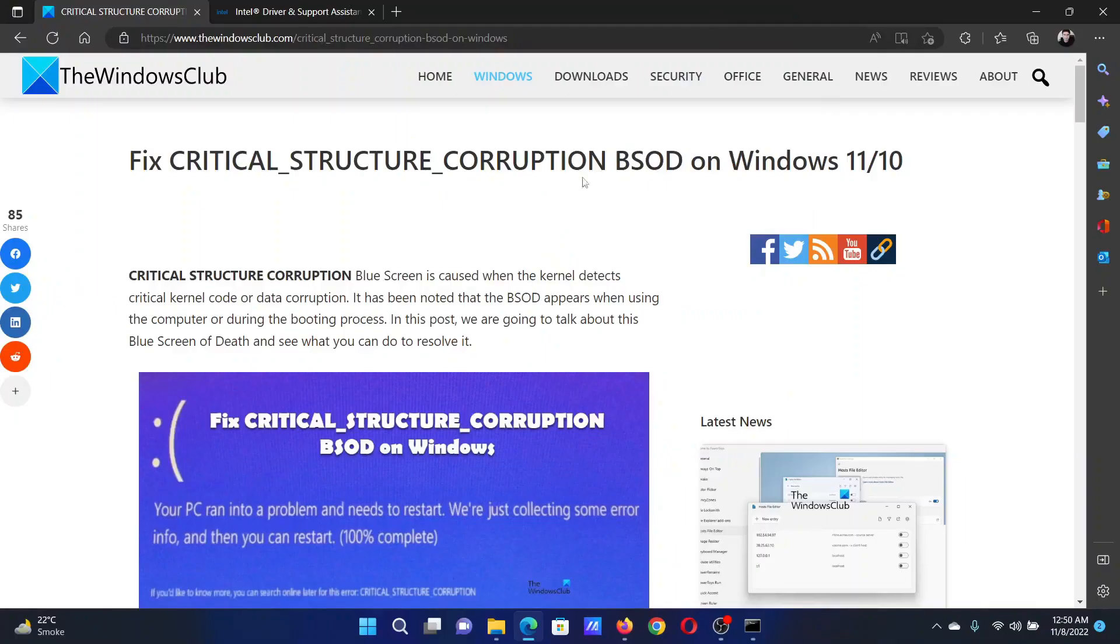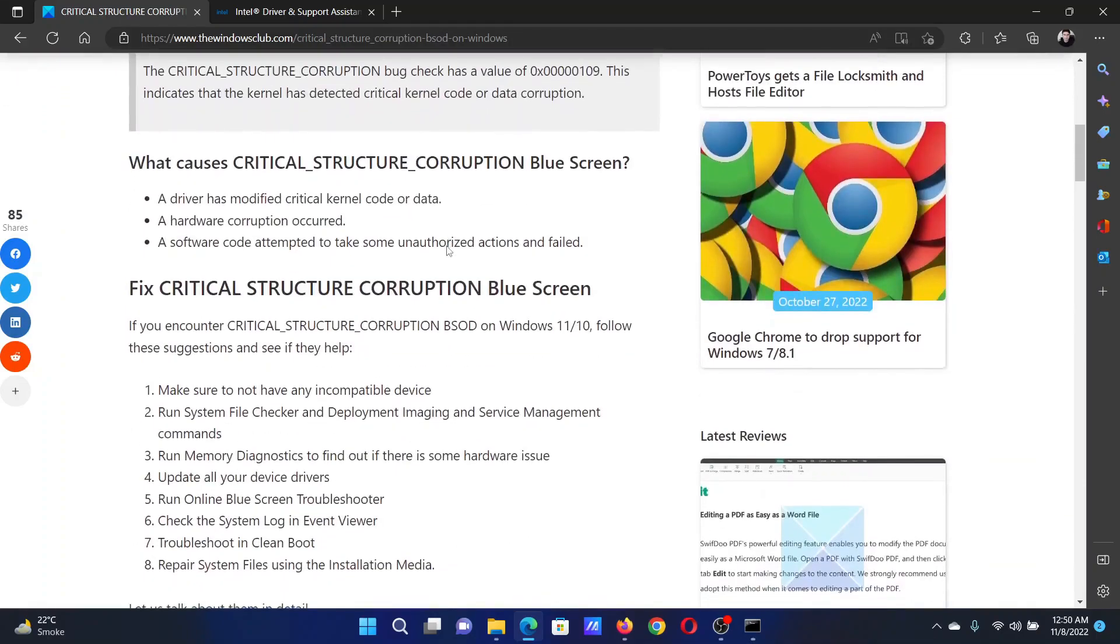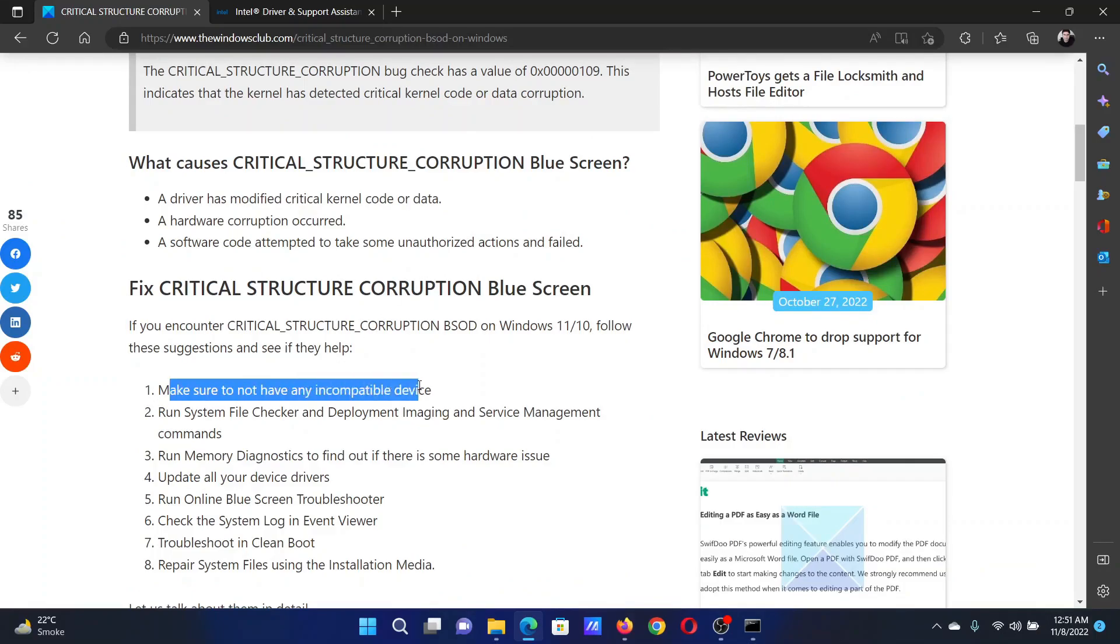Welcome to The Windows Club. If you encounter the Critical Structure Corruption Blue Screen of Death error on your Windows computer, then either read through this article on the website or simply watch this video. I will guide you to the resolutions. The first solution is to disconnect any peripheral device, especially incompatible devices.